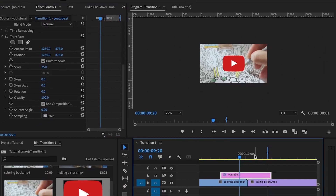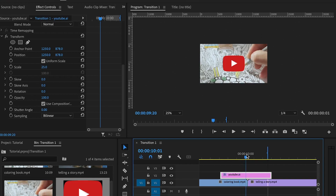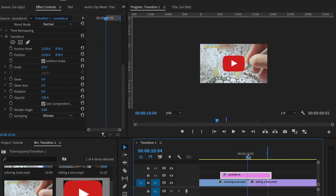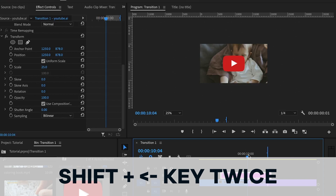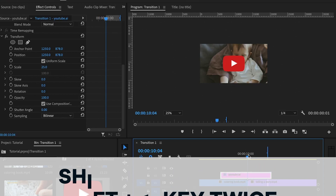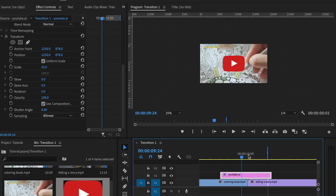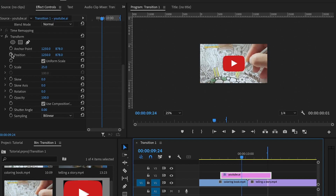Now I'm going to set in the properties. I'm going to position my playhead at the center, then hold the shift key and press the left arrow key twice. I'll set in the first set of keyframes — that is the position, the scale, and the rotation.